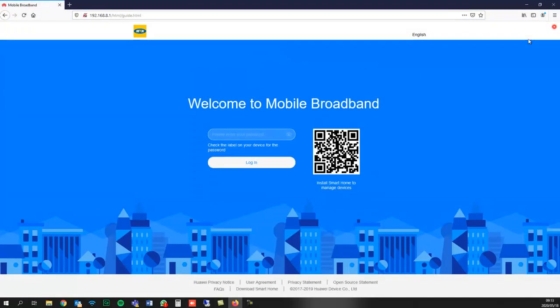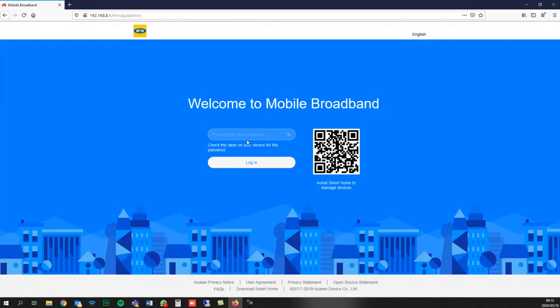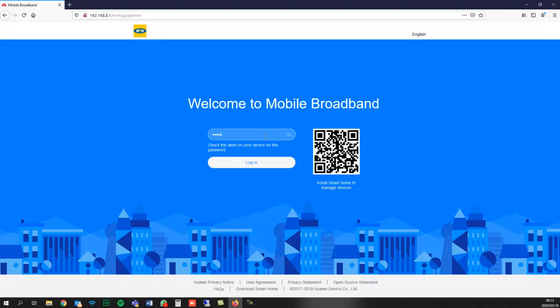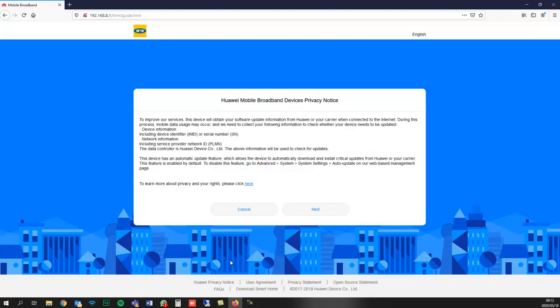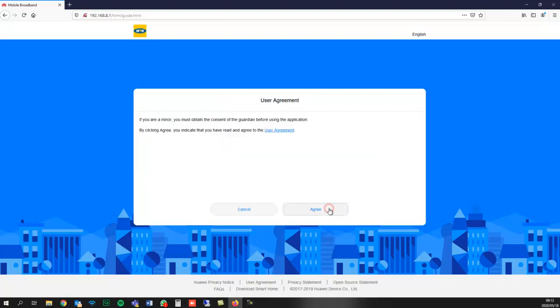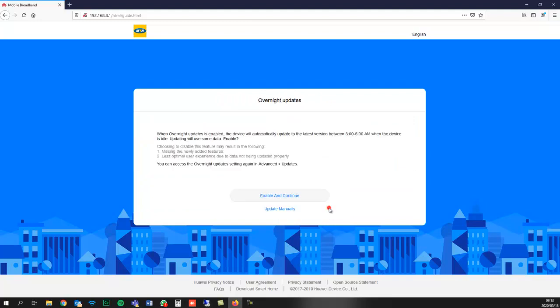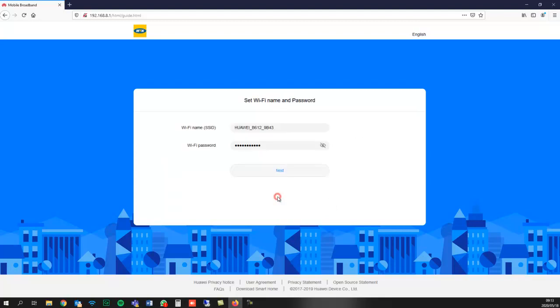This will bring up the login page. This is the first time accessing this router. By default, the password is admin. Once I log in, it gives me the Huawei mobile broadband devices privacy notice. I'll click next on that and agree to the user agreement. Then it gives me the option for overnight updates. I'll enable and continue.